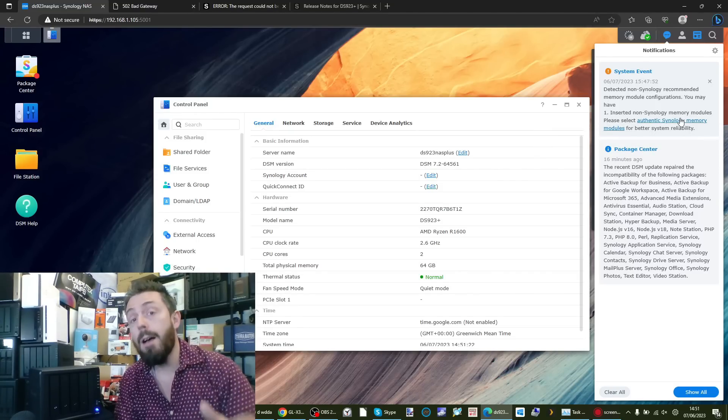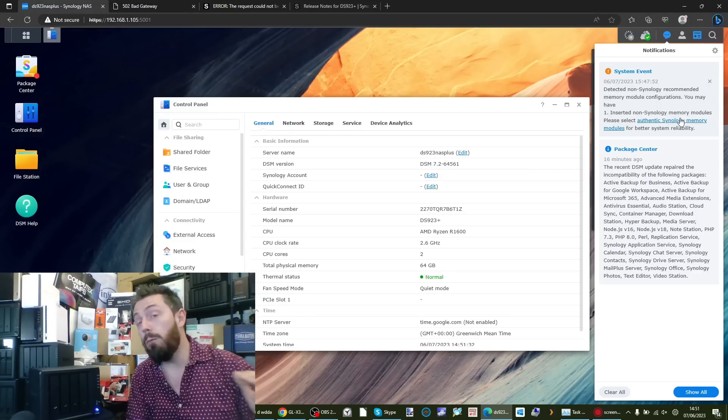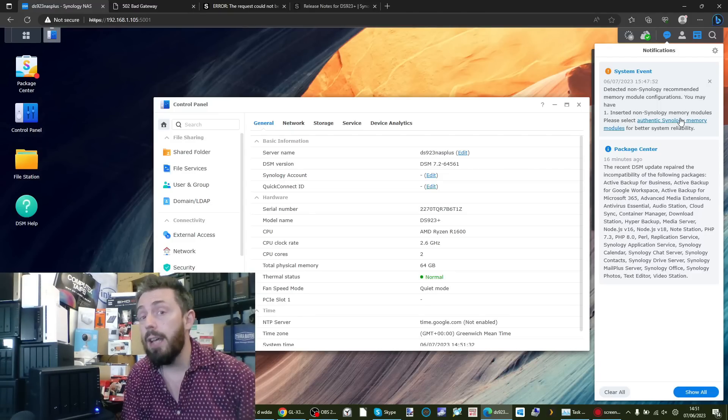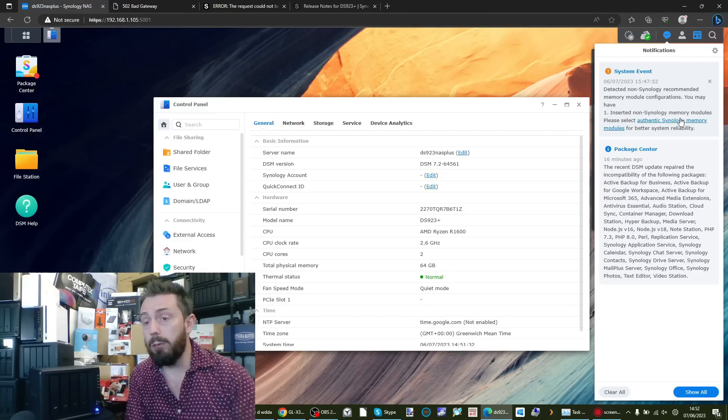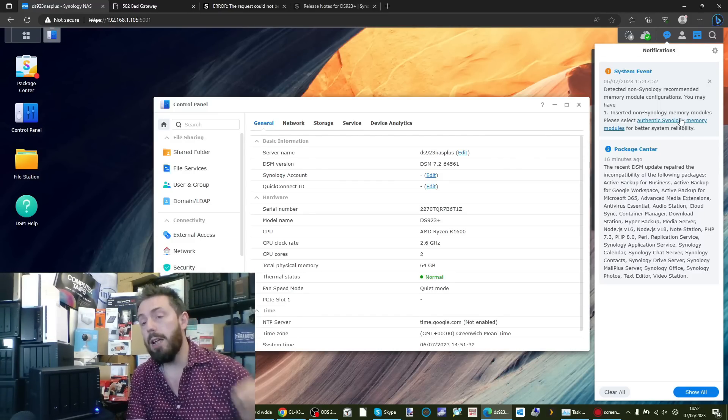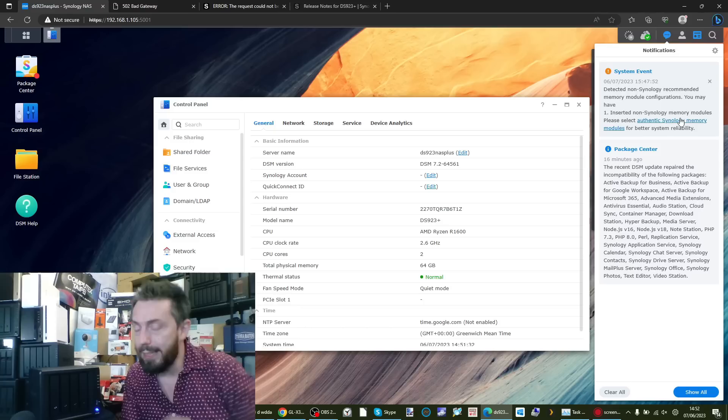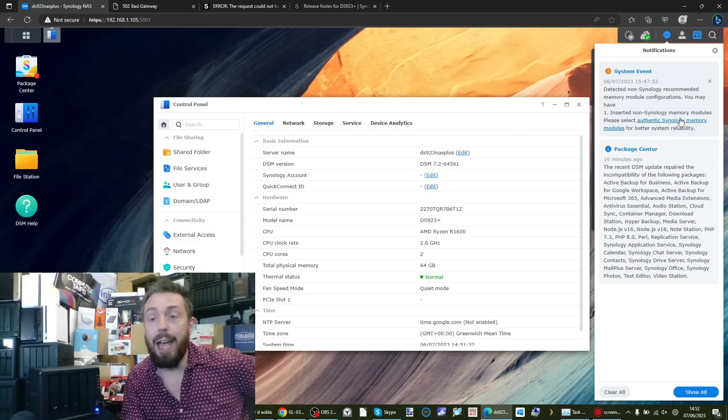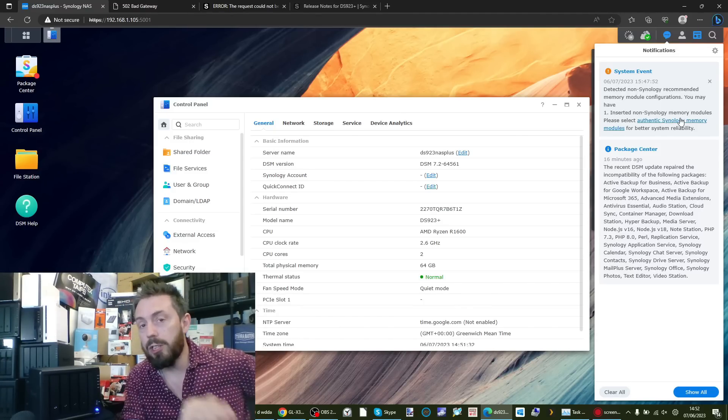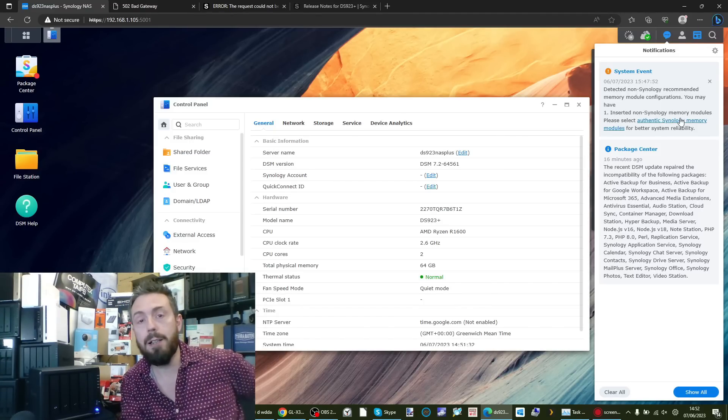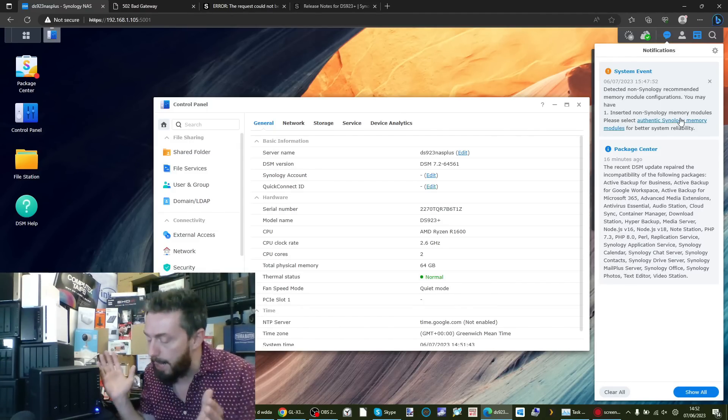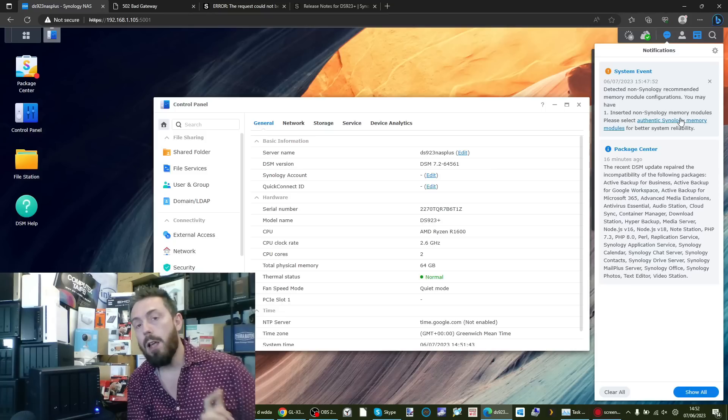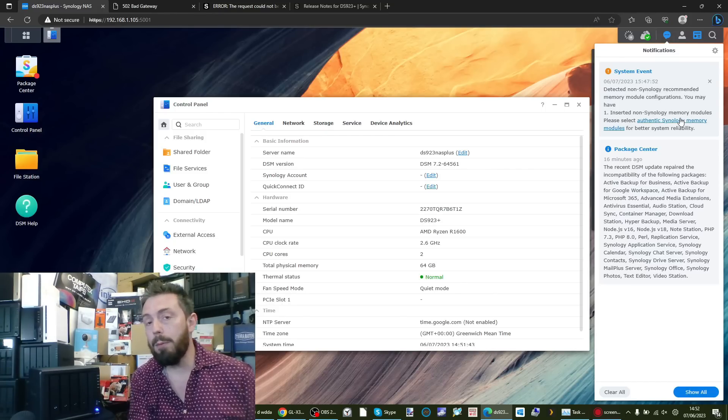Just because you were utilizing a newer version of DSM does not remove that warning. As you can see, the system still does continue to highlight that you are utilizing those third-party memory modules in your system. So if you're doing these installations for third parties and you're updating them to DSM 7.2, just bear in mind that you may trigger that re-scan of that memory and they will get a notification to say that they're using third-party memory modules overall.